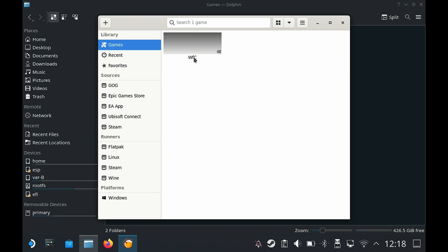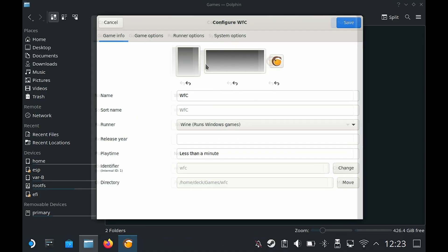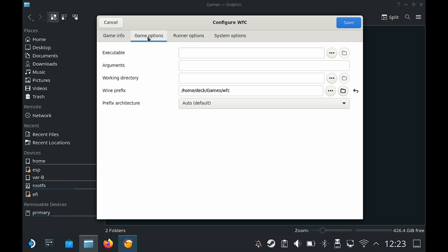Now on the game here I'm going to right click and then go to configure. Under game info, by default the runner should say wine. Then we're going to go to game options and we need to basically locate the executable file. Now before we do that, if you have the same version as mine, basically this game is no longer available on Steam, we need to do one extra step.